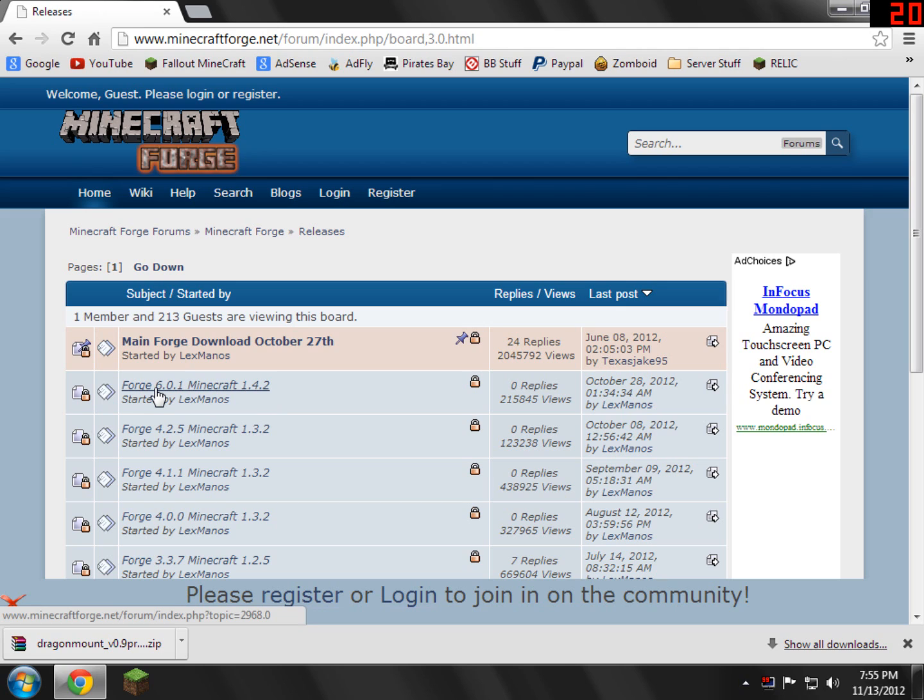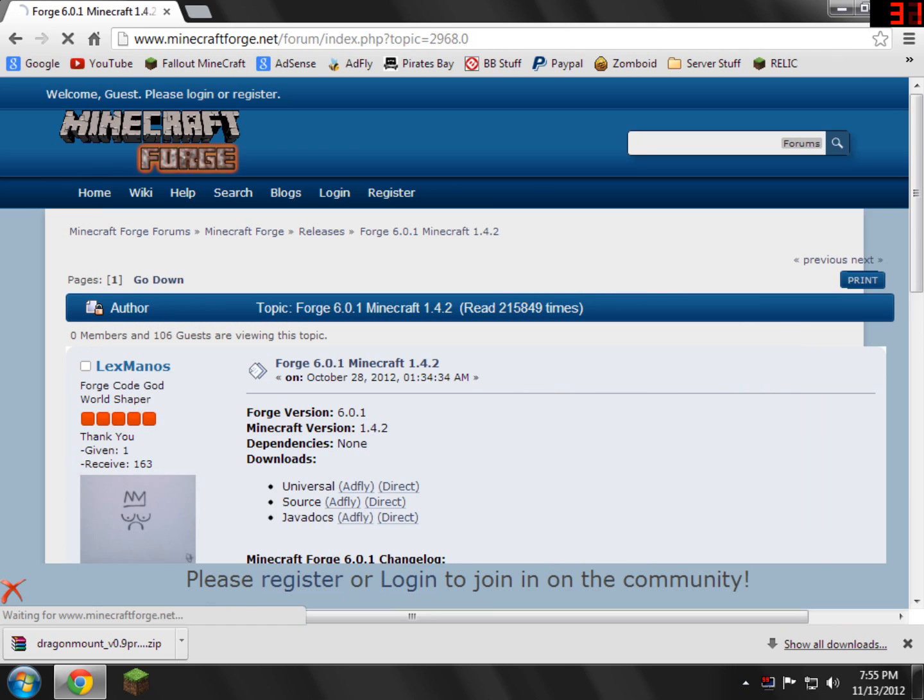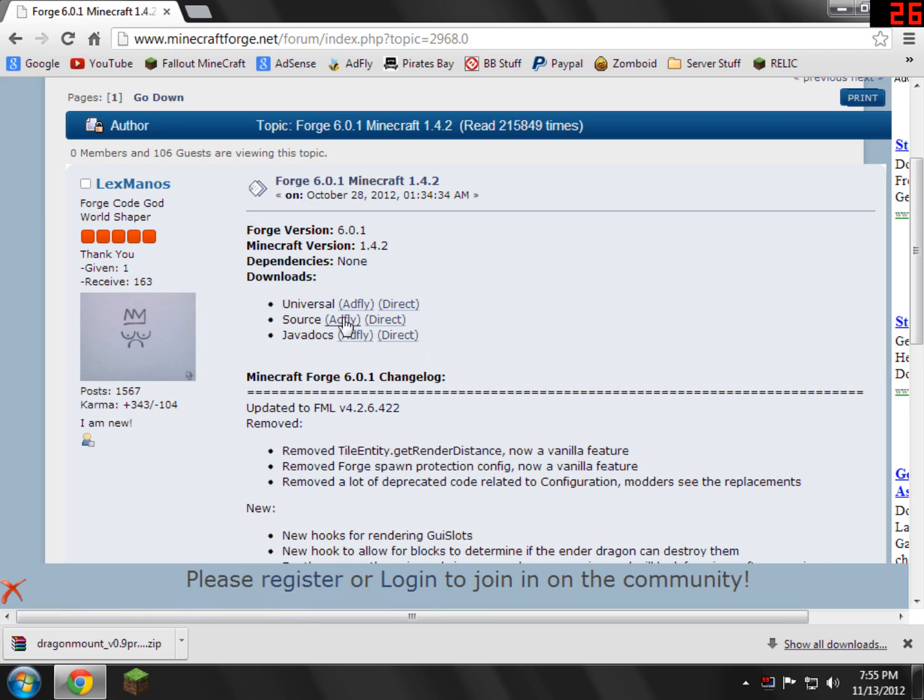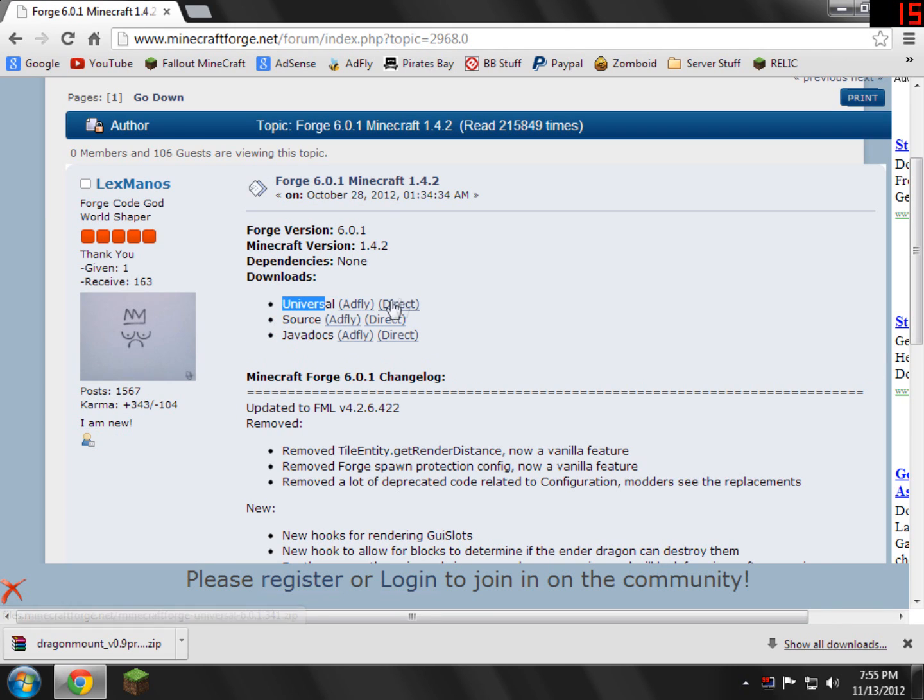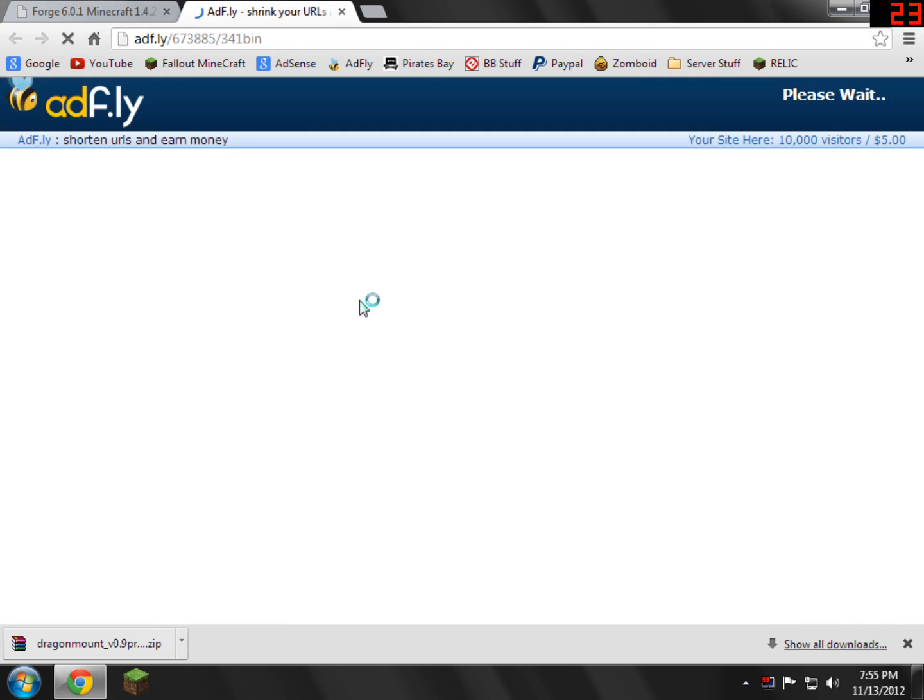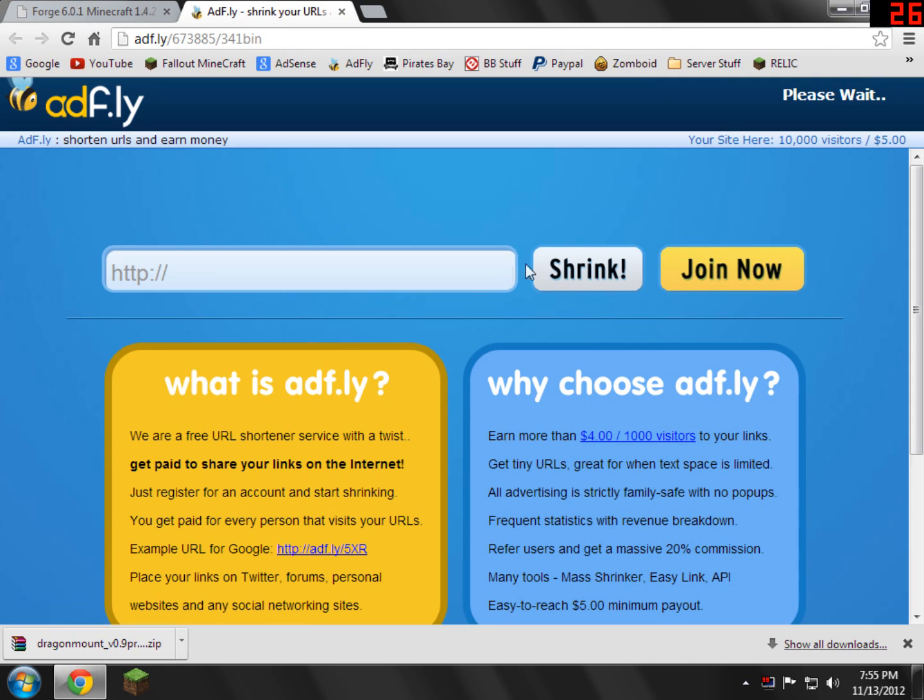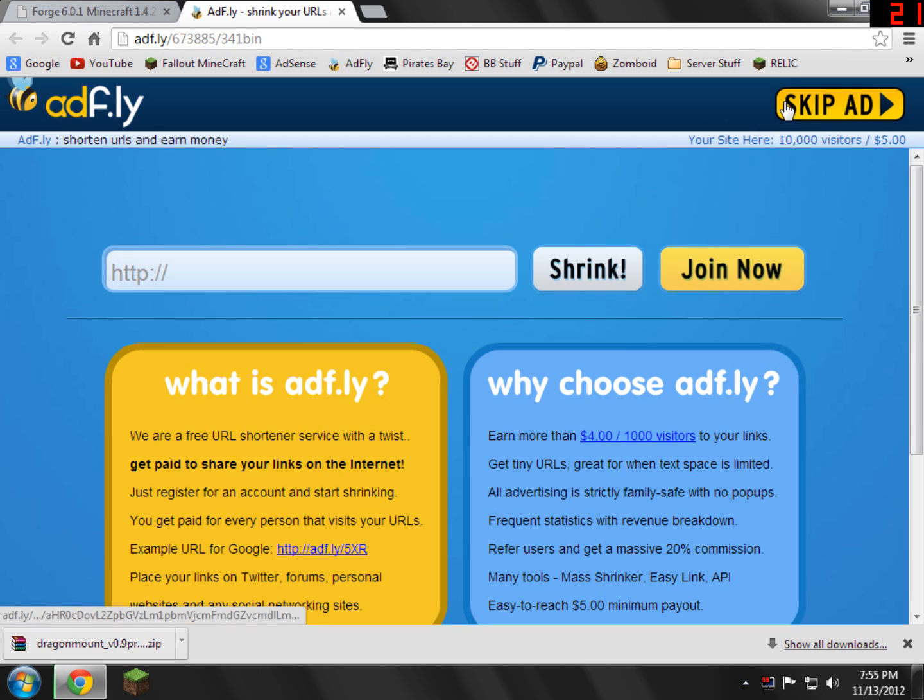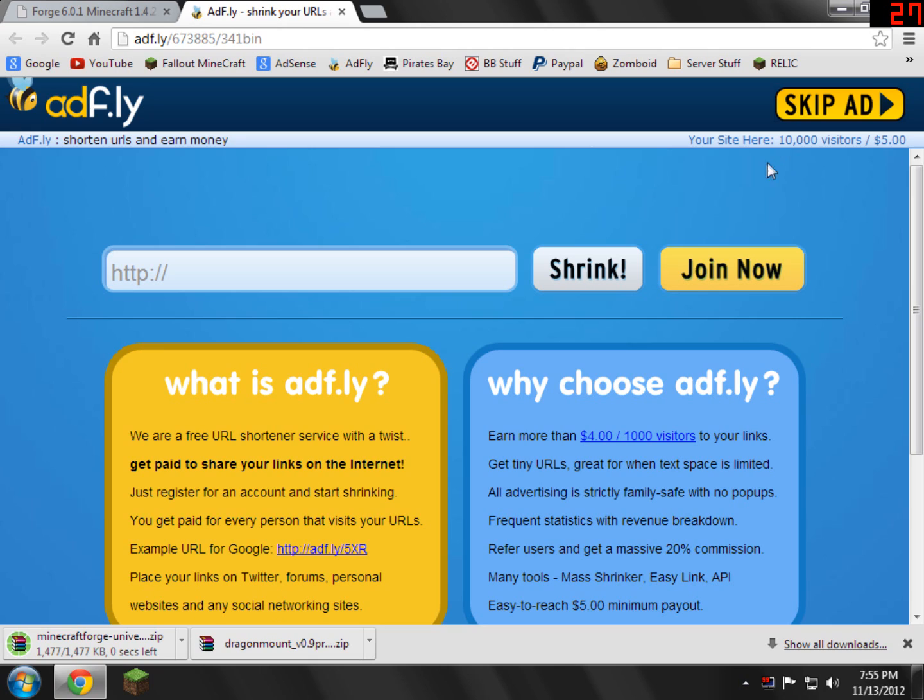So I'm just going to get Forge 6.0.1, or whatever version you need. So I'm going to click it, and all of them are set up the same. So here you'll see a little tab called Universal with AdFly and Direct. Just click AdFly, and basically you'll have to wait five seconds, just do it. And when that's done, you'll be able to skip the add. And it will automatically save to wherever you save it to. Mine saves to my desktop.